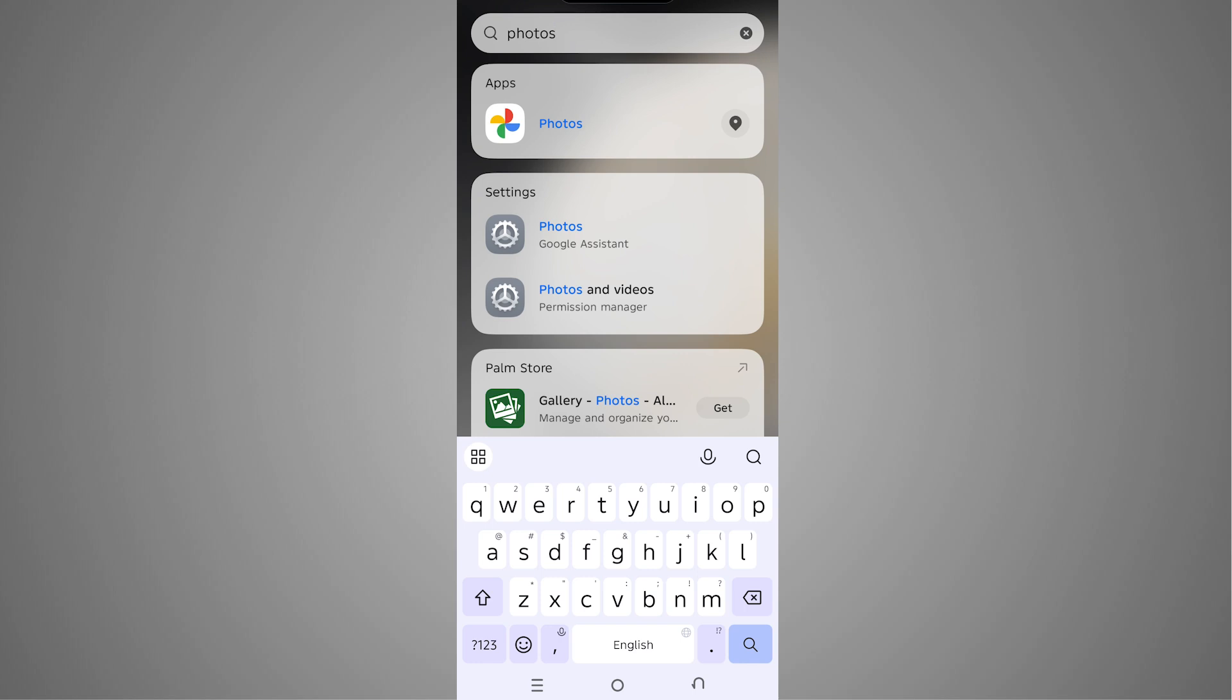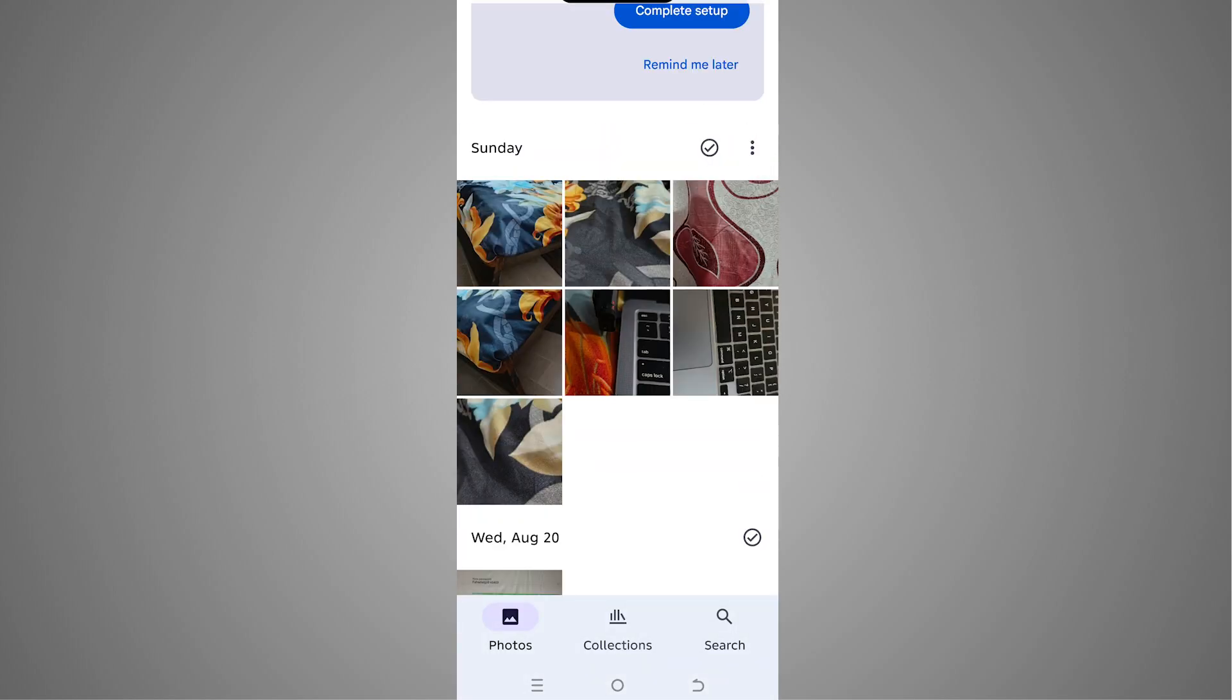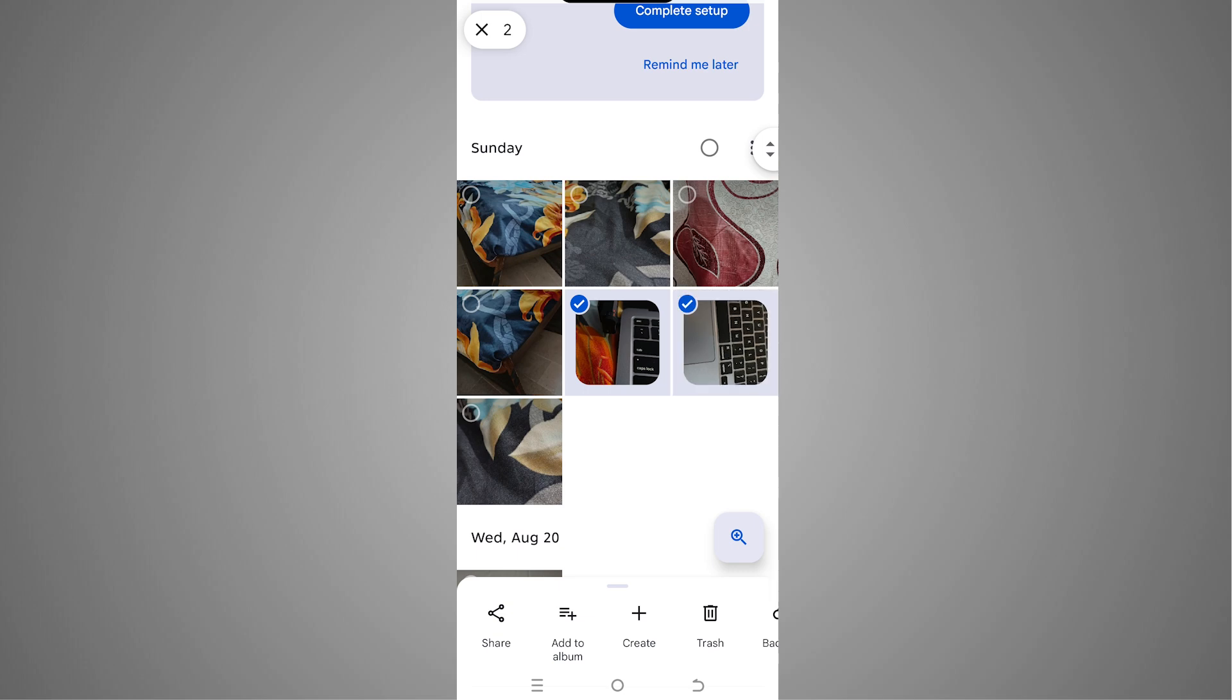Now we're going to simply tap on Google Photos and in here you can see that we are inside our gallery. So what I can do is simply select the two pictures. I'm going to select this one and I would also select this one. Now to put two photos together, we have to tap on Create.